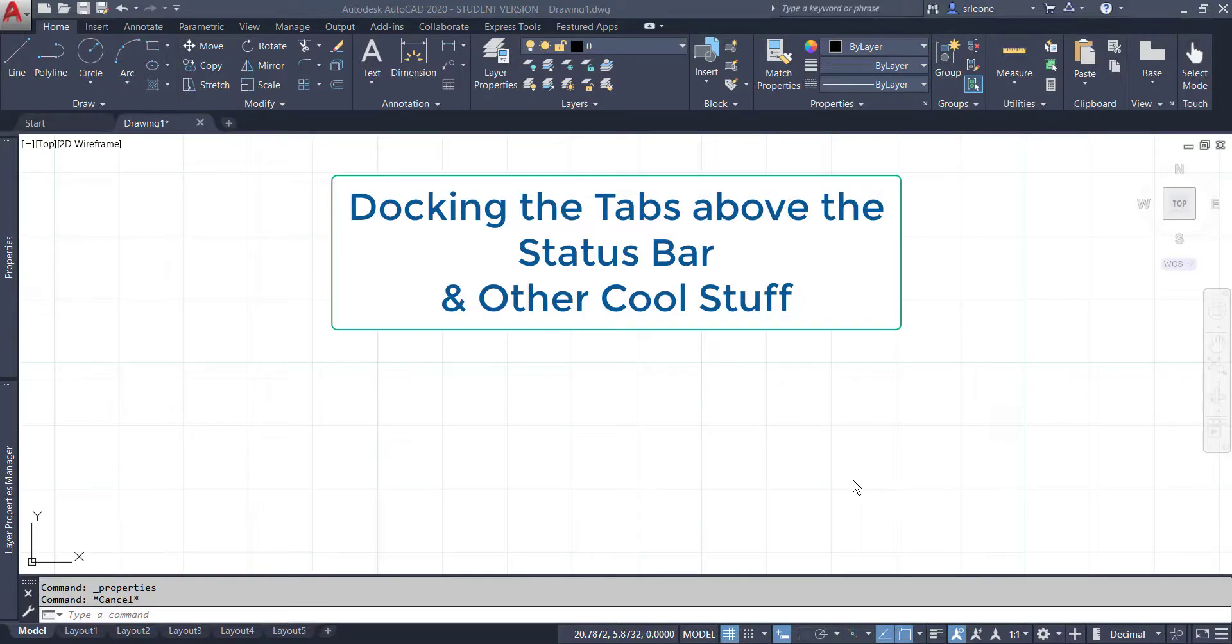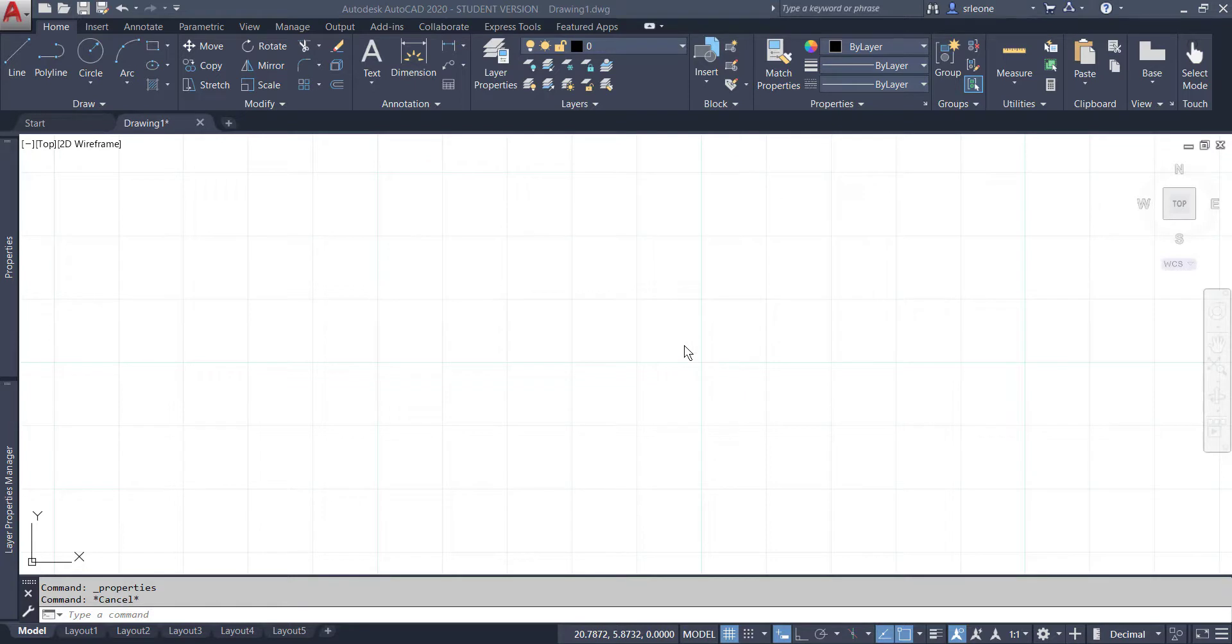Hi there, this is Sue. I wanted to show you a really cool thing about AutoCAD 2020. This is different from AutoCAD 2019, so if you've used AutoCAD in the past, you'll be pleasantly surprised.